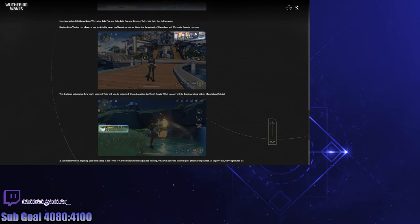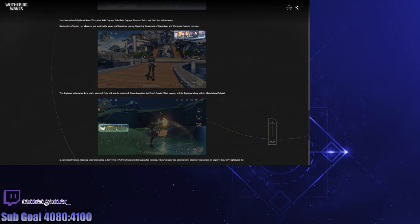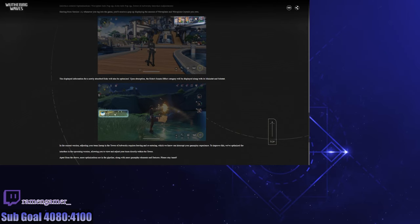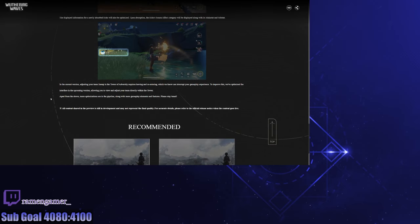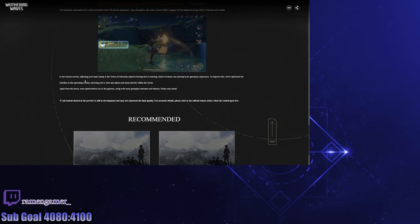The displayed information for newly absorbed echoes will also be optimized. Okay, upon absorption the echo Sonata effect category will be displayed. Yes! So now I can tell if it's good or bad right off the bat and I don't need to go to the menu. And if it's good, that means I can open up the menu and lock it. There we go, good.